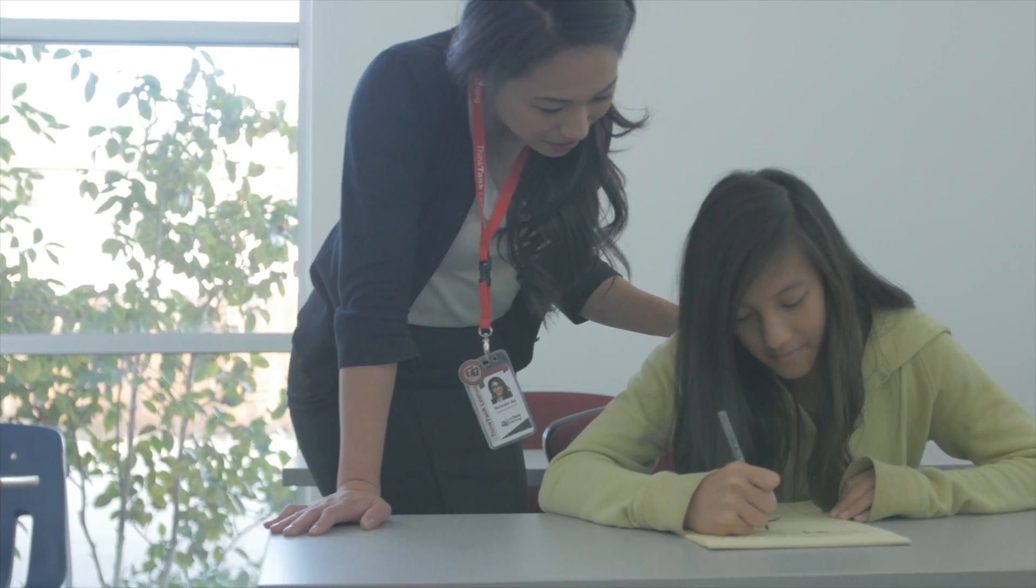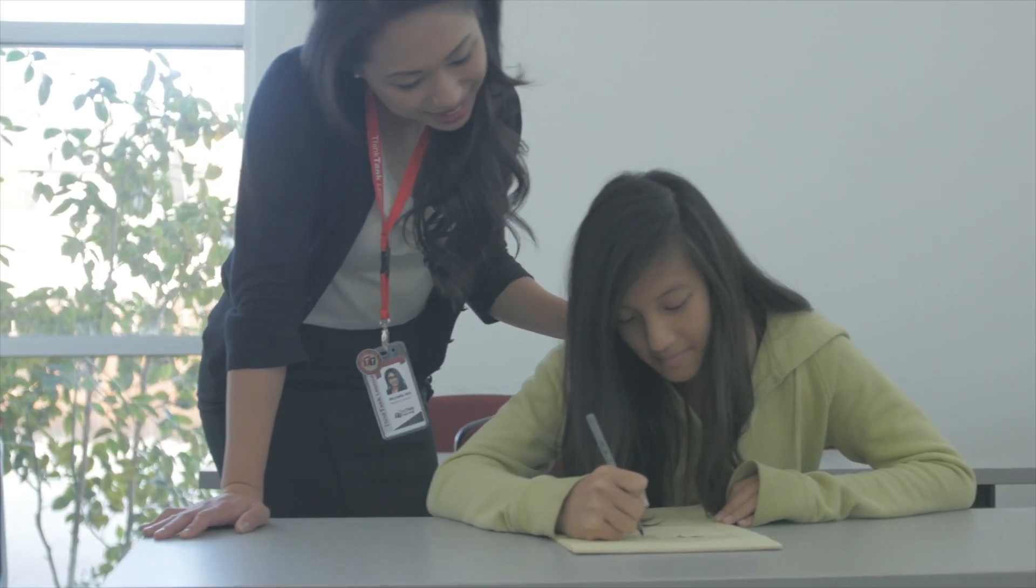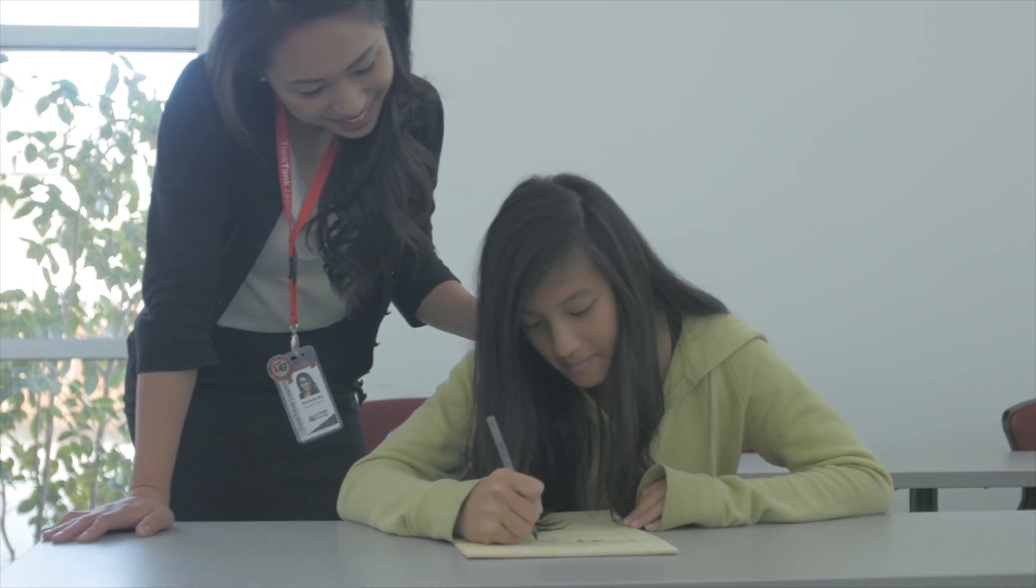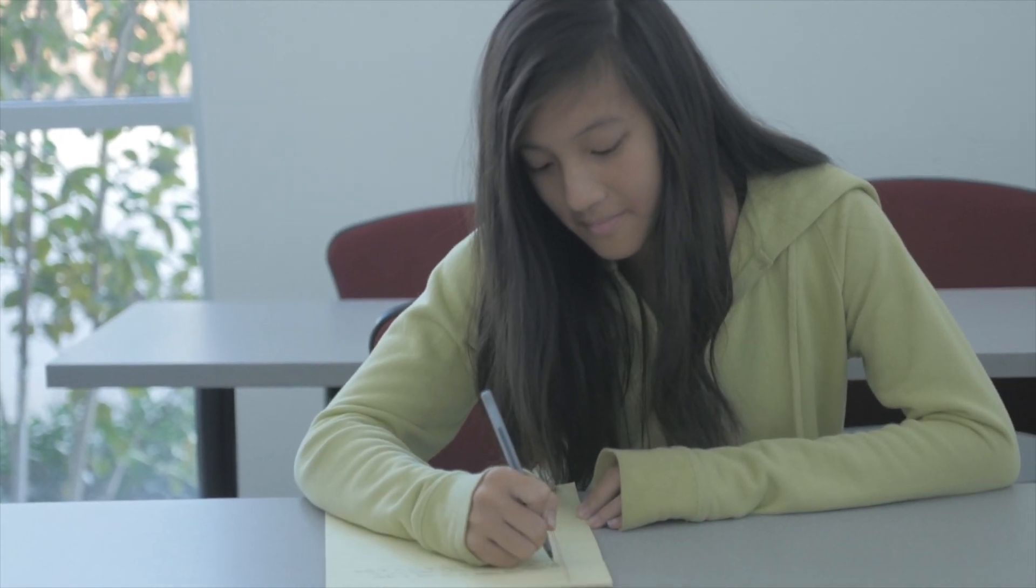So after working with our teachers and consultants, we found out that she was actually really great at expressing herself through writing. And so what our consultants did was work with her on creating a blog that was eventually made into a short novel that she was able to share with her family and friends.